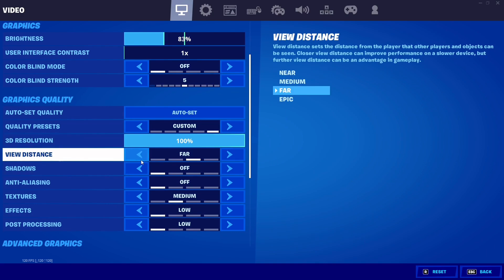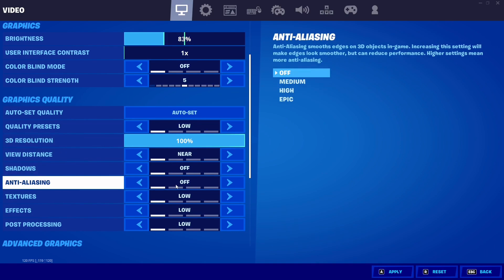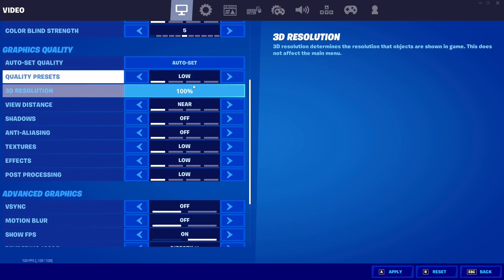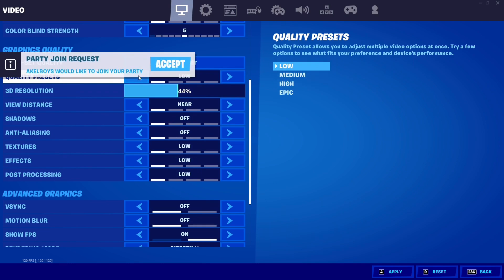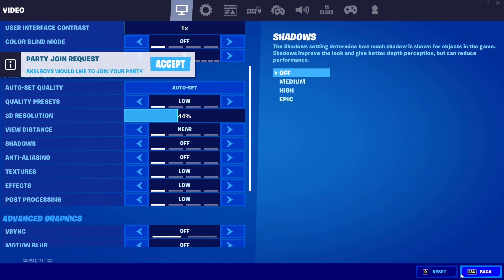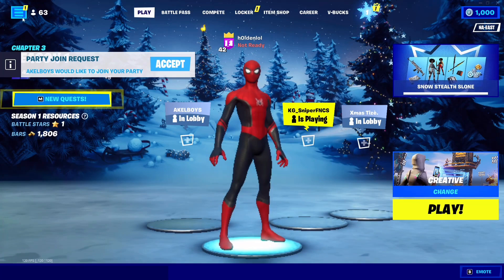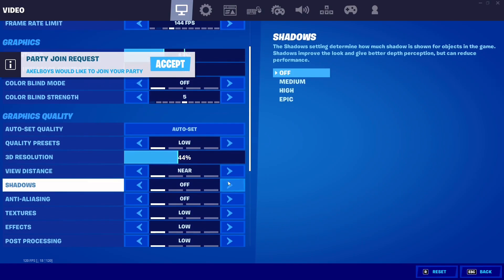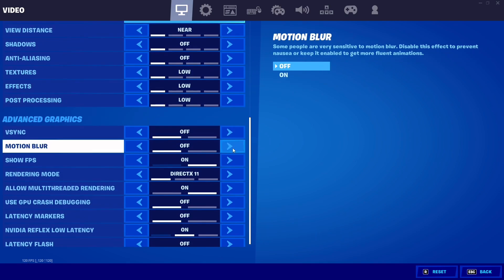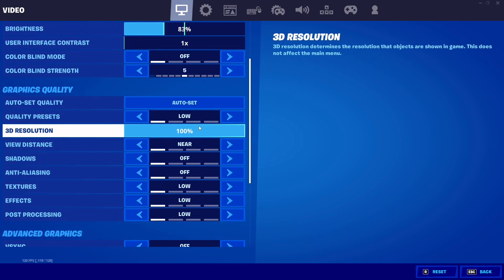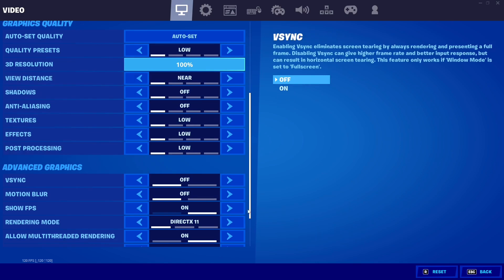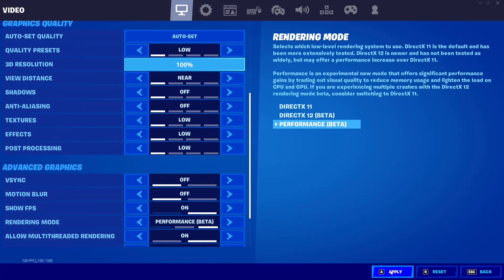Quality presets are preference, but if you want the most frames and least input delay, set everything to Low or Off. The exception is 3D Resolution — keep that maxed, because at lower settings your game will look horribly pixelated. Everything else goes low. I highly recommend Performance Mode for competitive players — it'll improve FPS and lower input delay.